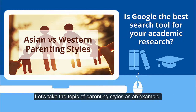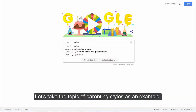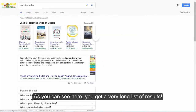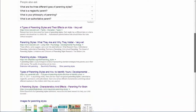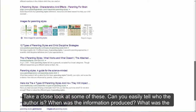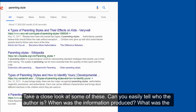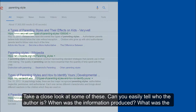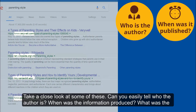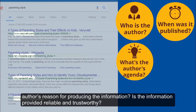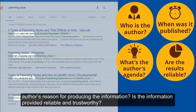Let's take the topic of parenting styles as an example. As you can see here you get a very long list of results. Take a close look at some of these. Can you easily tell who the author is? When was the information produced? What was the author's reason for producing the information? Is the information provided reliable and trustworthy?